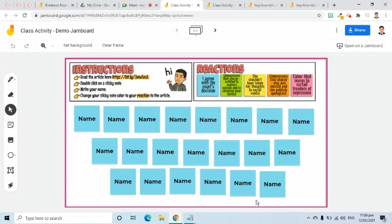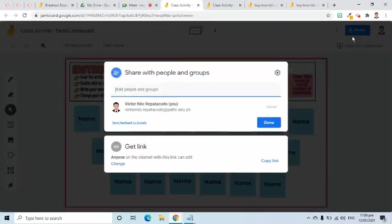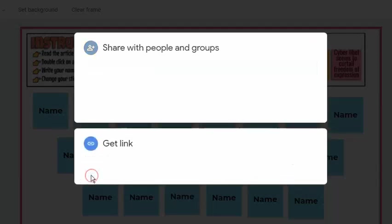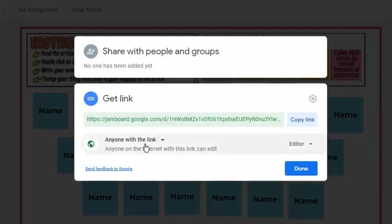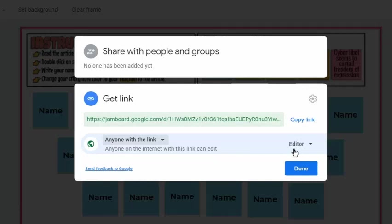After the class uses the Jamboard, it is recommended to change the permission of anyone with a link to Viewer Access. To do that, go to the Share button, then click the Change link. Select anyone with a link and choose Viewer as the permission type.